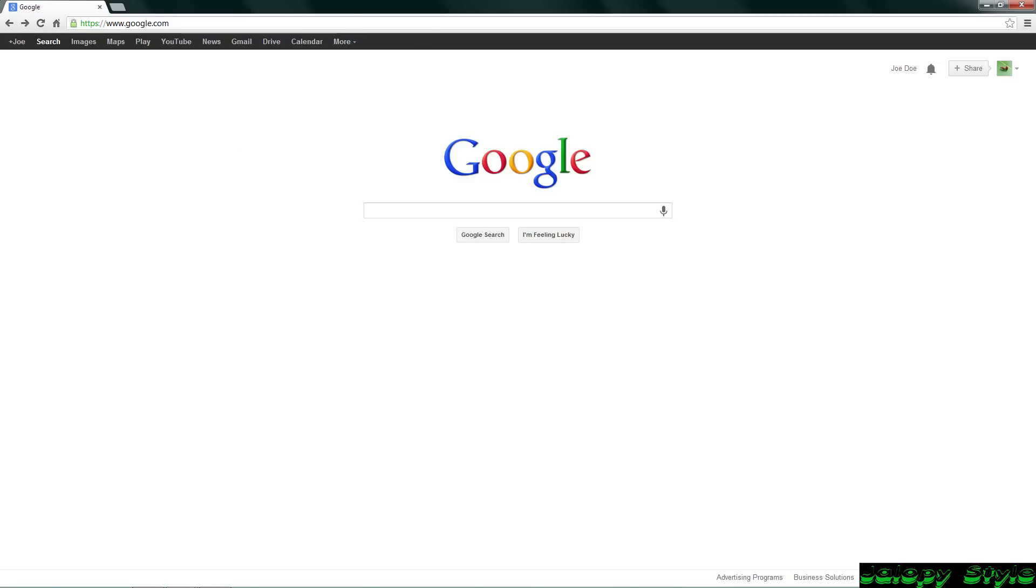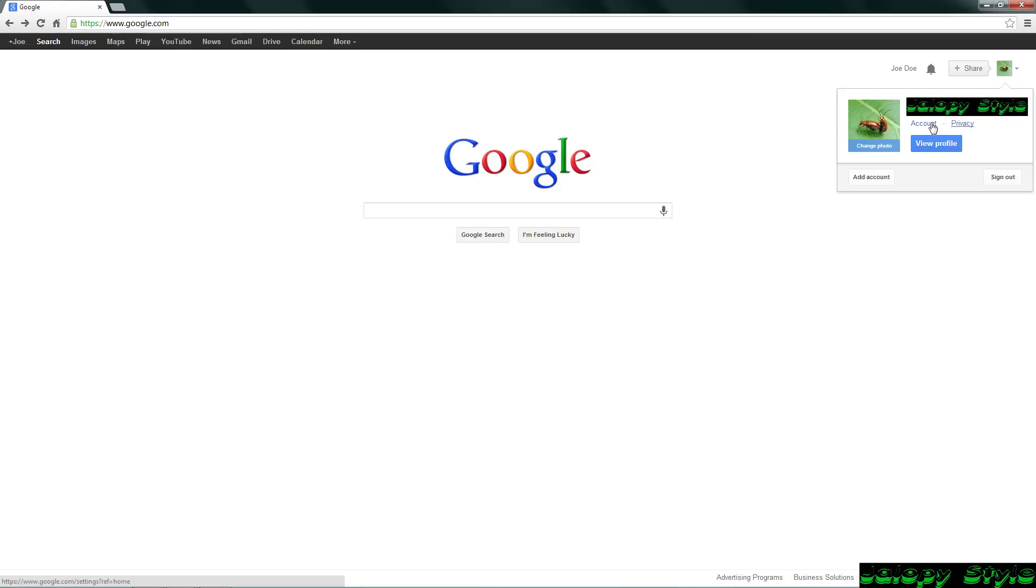So just start out by going to google.com. Once you sign in, just go back to google.com that way we can start you from an easy position. Go up here and click your picture. It should drop down, and select Account.